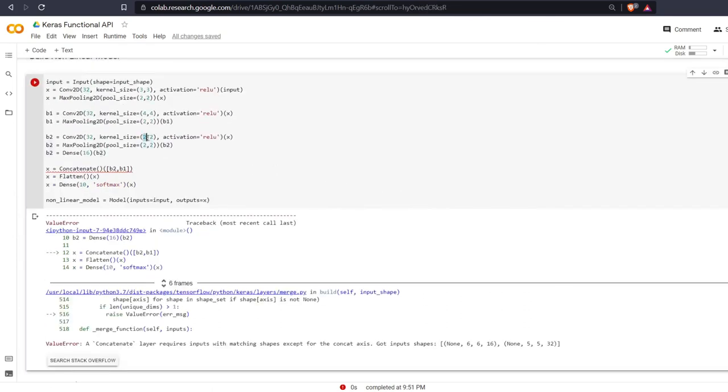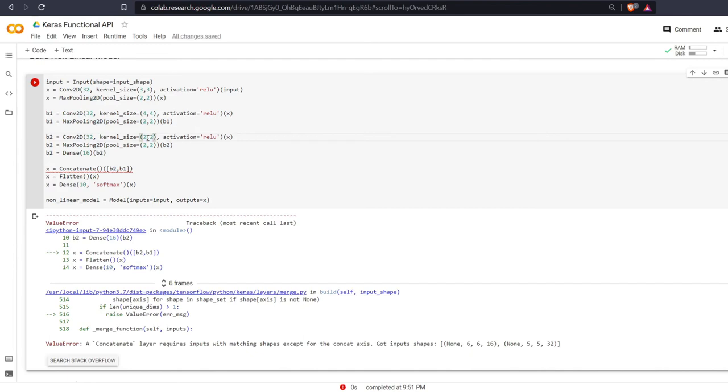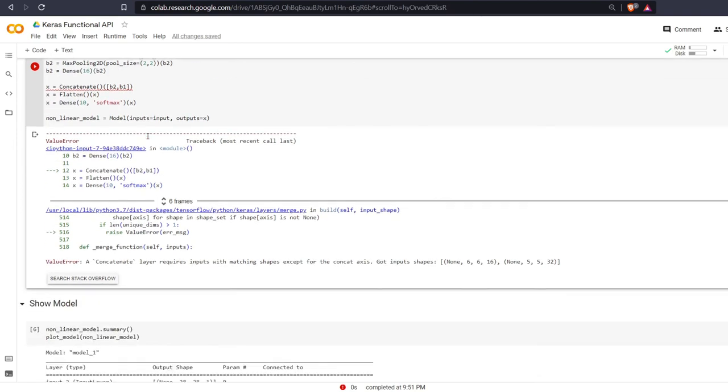If you have a smaller kernel, your image size decreases less, and I do have a video which I can link to that shows how convolutional layers and pooling layers reduce the sizes of the images or the data in general that's getting passed through.